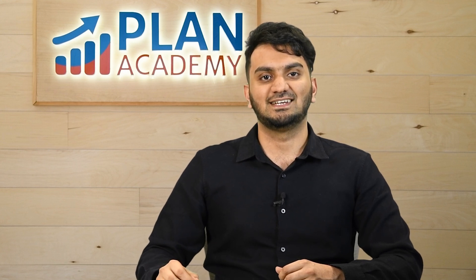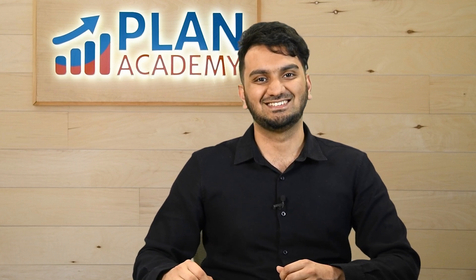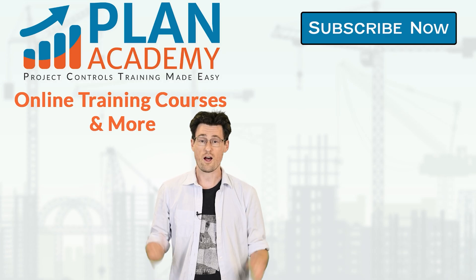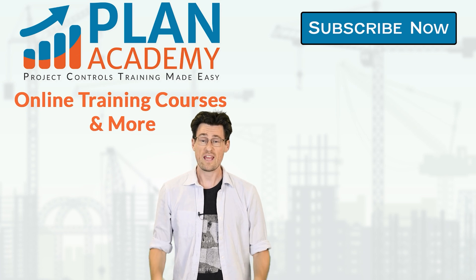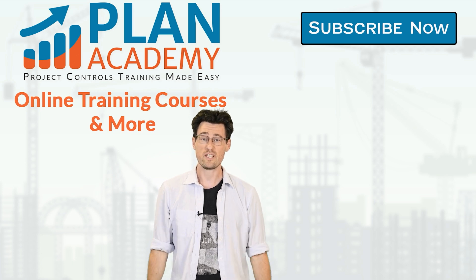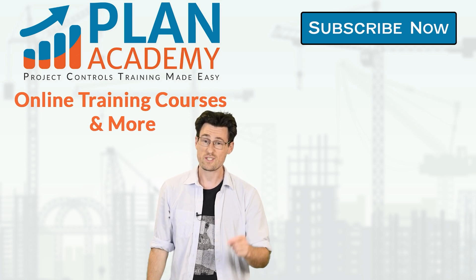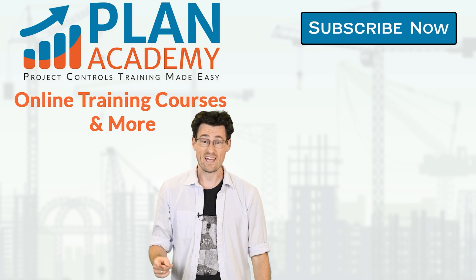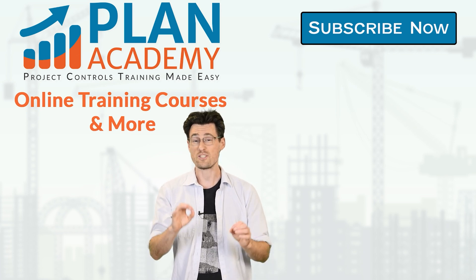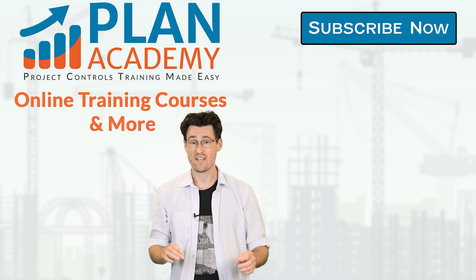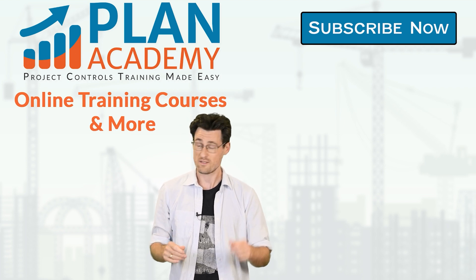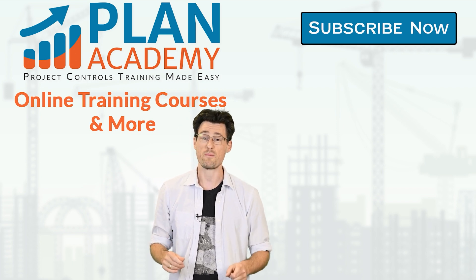Till then thank you. Awesome. Thanks Faraz. Hey if you guys like this video feel free to give us a like and if you enjoy helpful quick videos like this and want to see more make sure to subscribe as well.